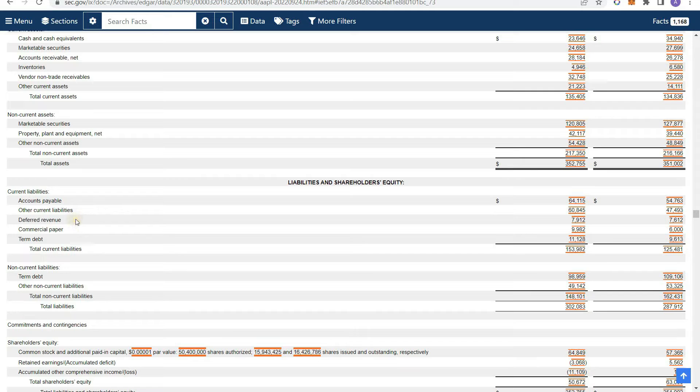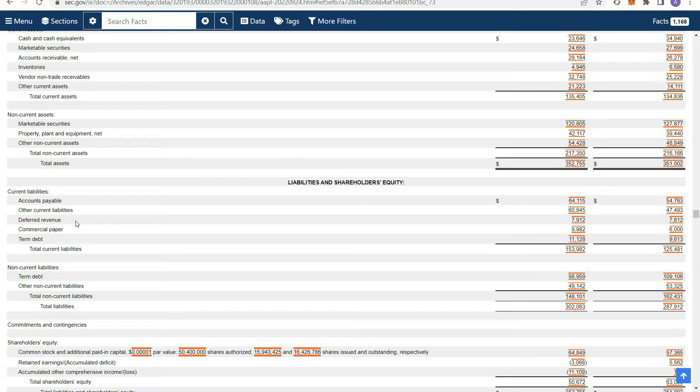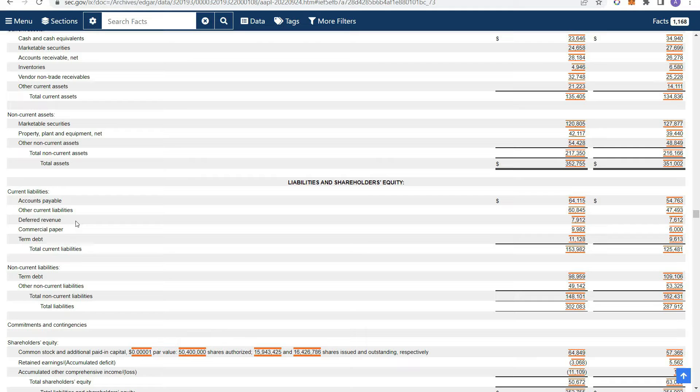So that's basically what deferred revenue is. And you'll see that as a big line item on software companies, software companies like Adobe, Microsoft, those types of companies, because they provide software subscription services.